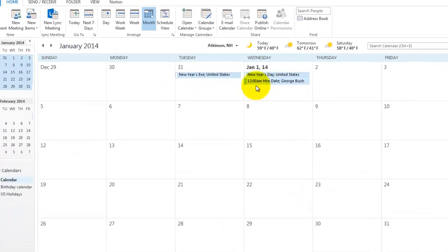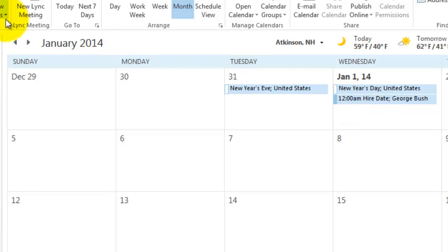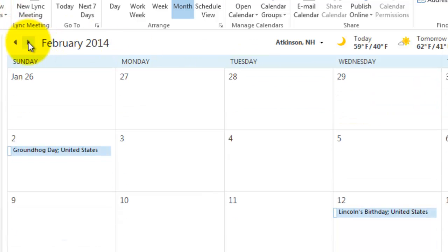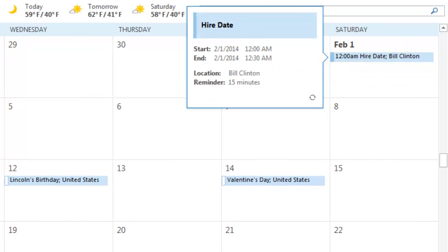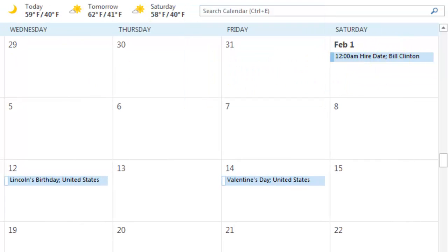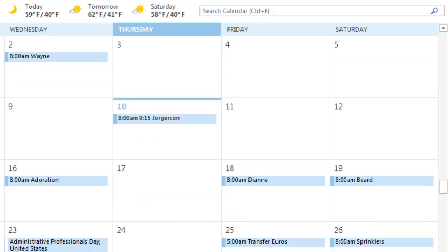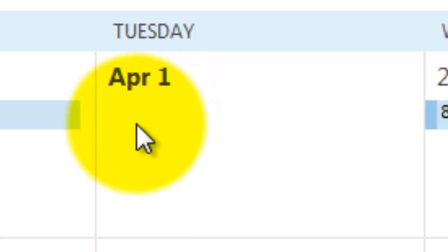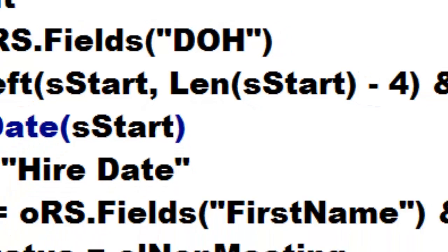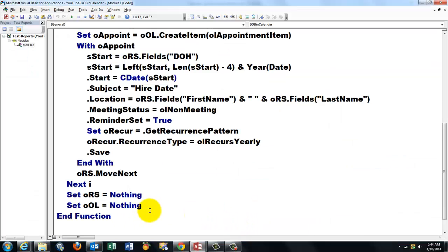January 1st, George Bush was hired on that date. On February 1st, Bill Clinton was hired. On March 1st, Bill Brown was hired. And I assure you, this also happened for March 2015. In April, I have no one because I stopped after three records. So in other words, the VBA code worked well. If you want to be notified that it worked, just put a message box here that says everything has been stored in the calendar.